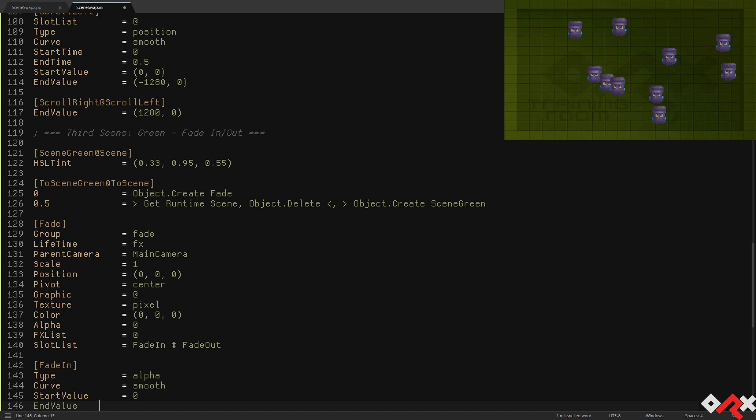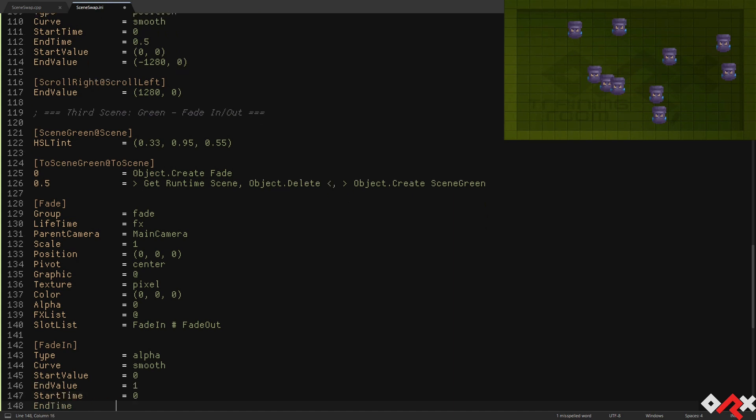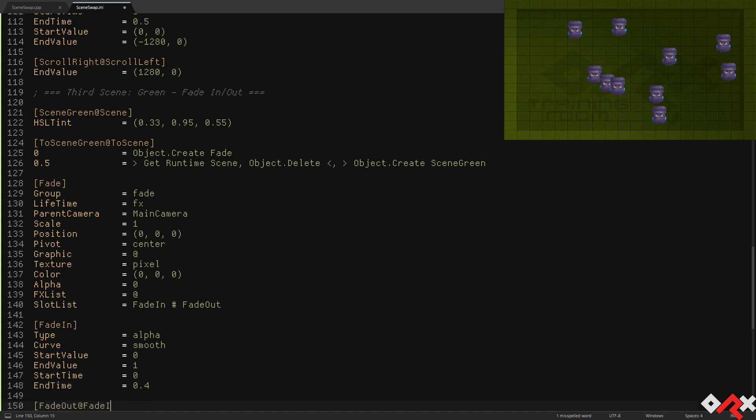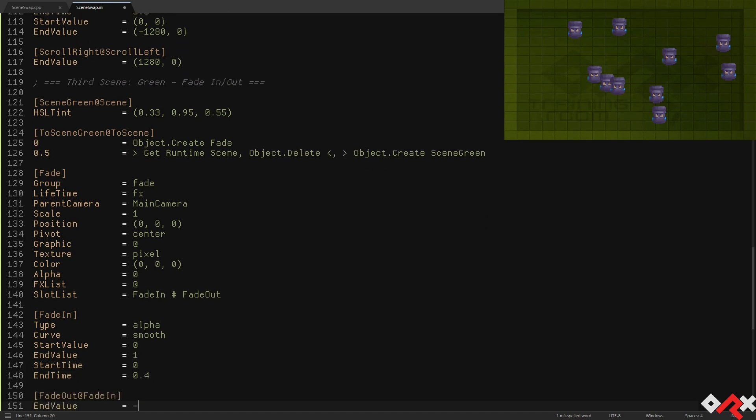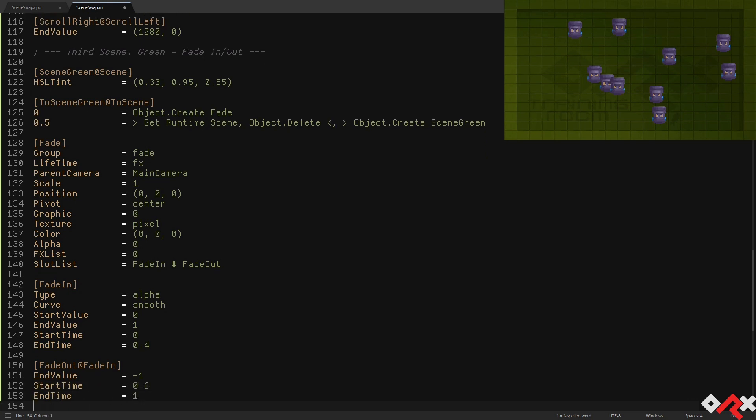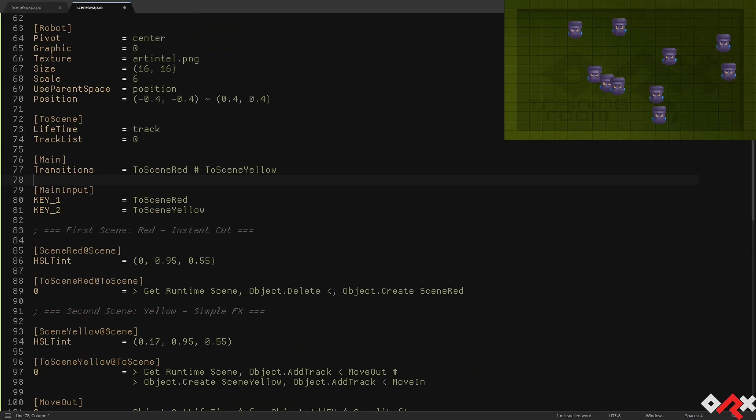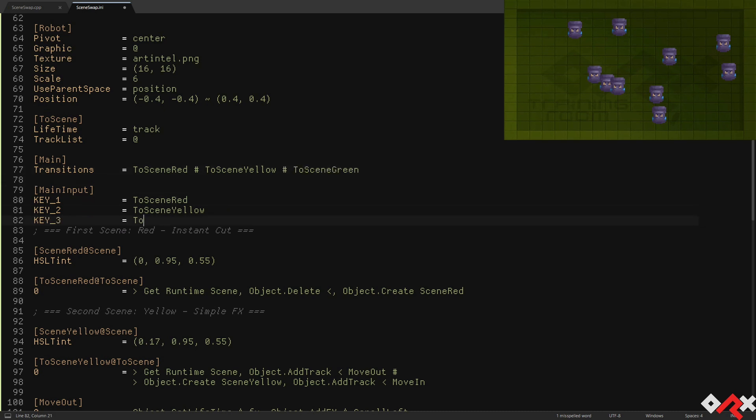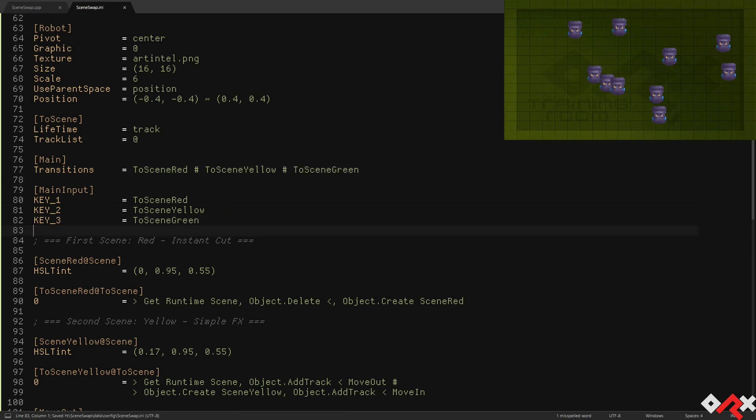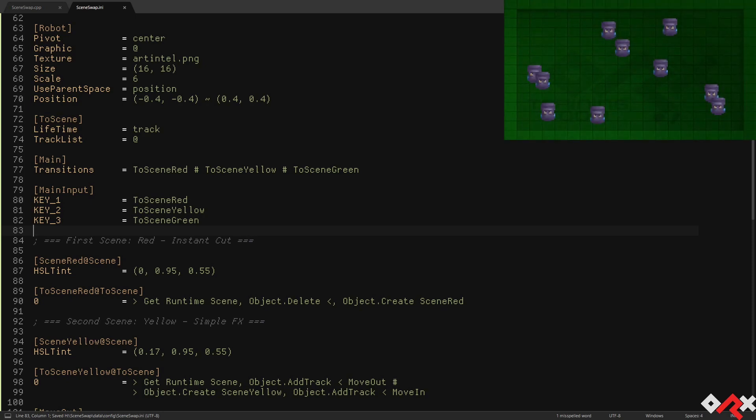At which point we'll do the same thing that we did with the red scene. We're simply deleting the old scene and creating the new one. And when it's done, it's time for our fade object to fade away. As its lifetime has been set to FX, once the FX is complete, the fade object itself will be automatically deleted. This transition looks quite smooth as well.